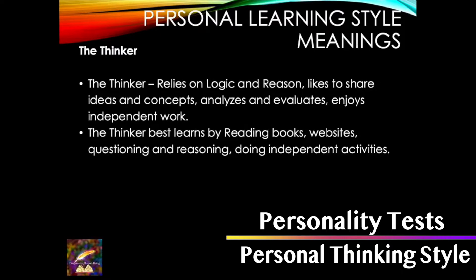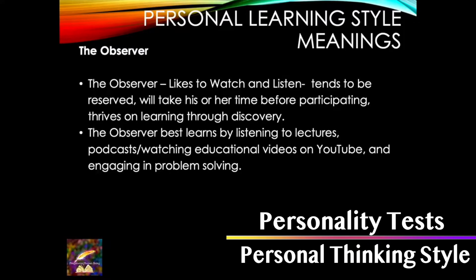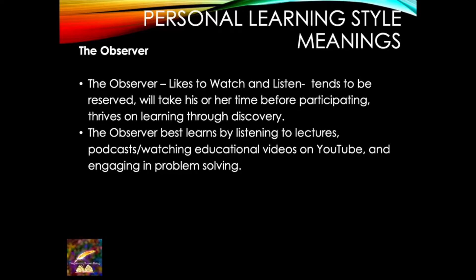The thinker relies on logic and reason, likes concepts, analyzes, loves reading books, websites, questioning, doing independent activities. The observer likes to watch and listen. They are best educated by listening to videos, podcasts, anything that is a listening mechanism, videos on YouTube, different kind of social media engagement that we have these days.